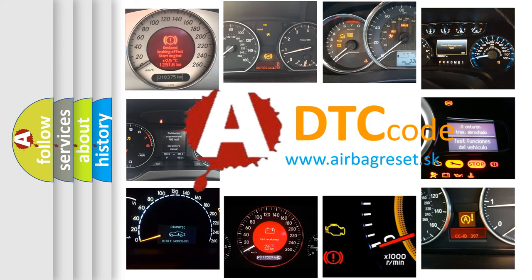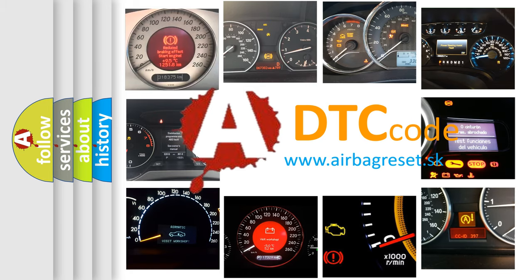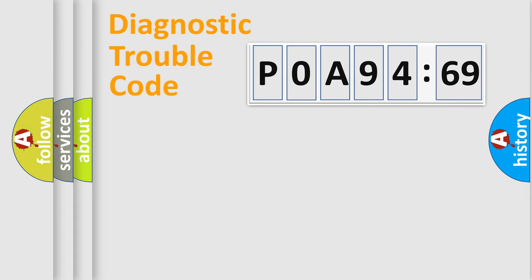What does P0A94169 mean, or how to correct this fault? Today we will find answers to these questions together. Let's do this.